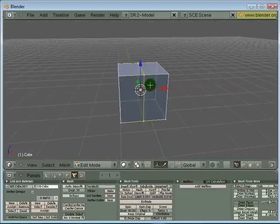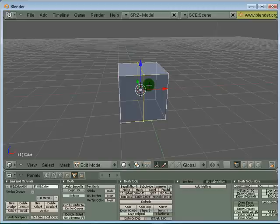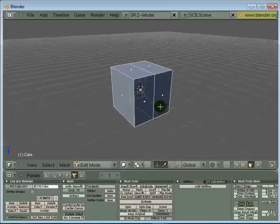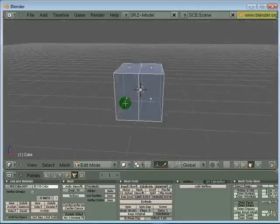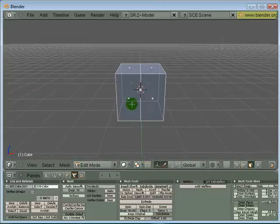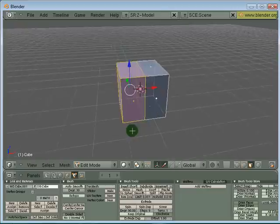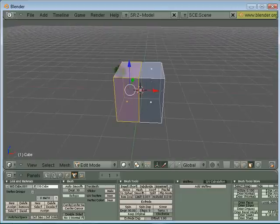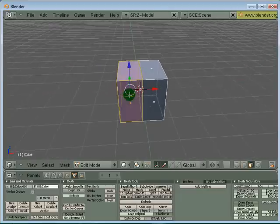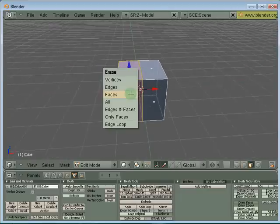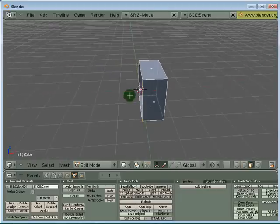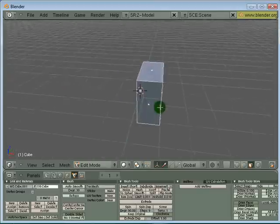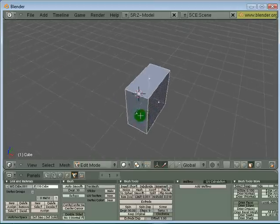The next thing I want to do is press Ctrl-Tab and go to face selection mode. I'm going to press B, and left mouse click, drag and border select this one side of the cube. I'm going to press X and delete away the faces. I'm going to end up with an object looking like this.